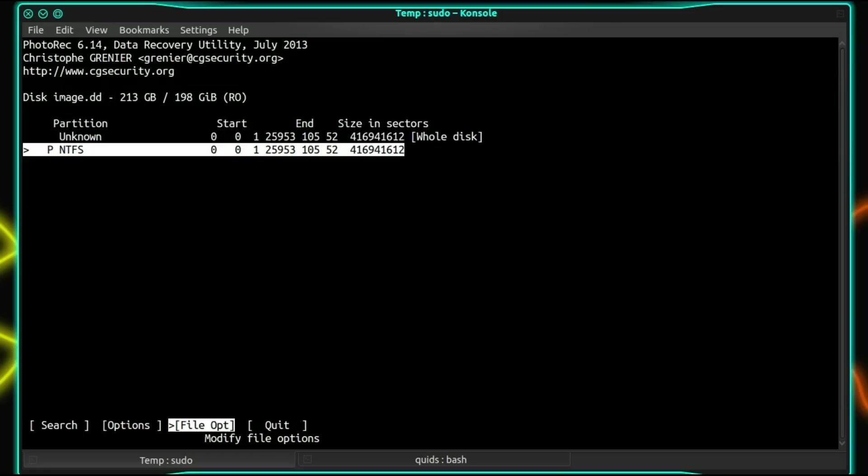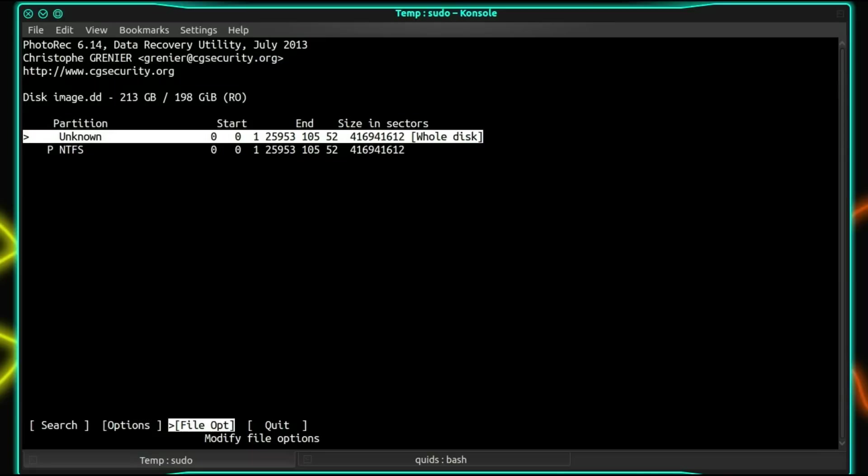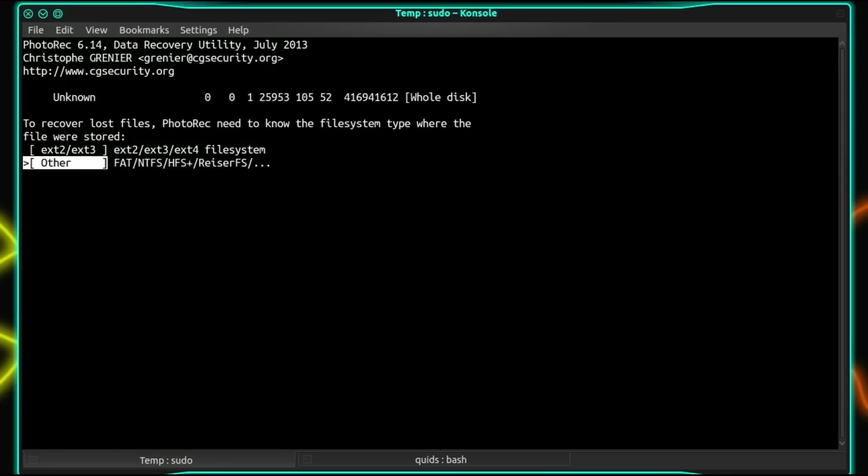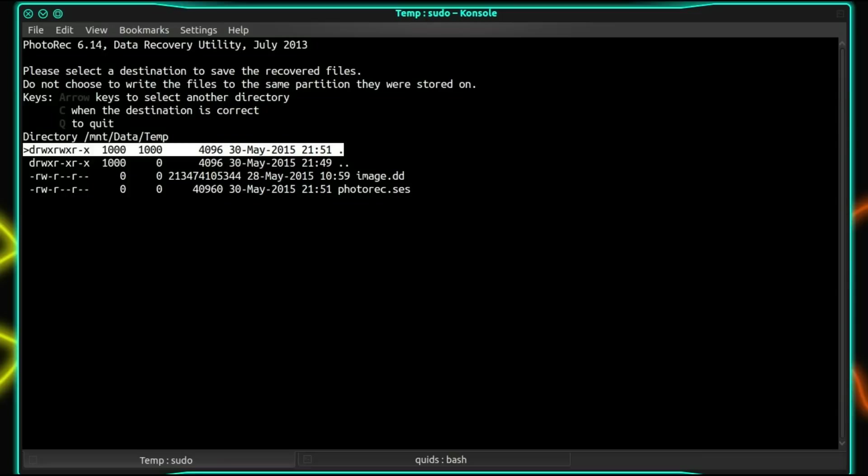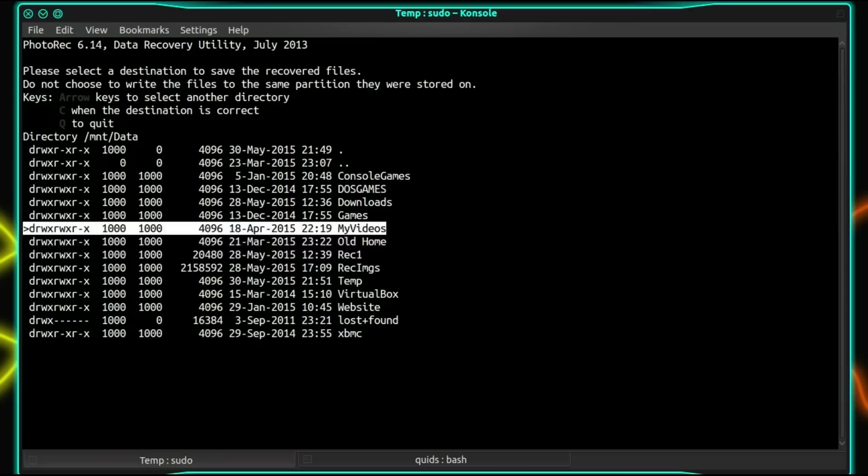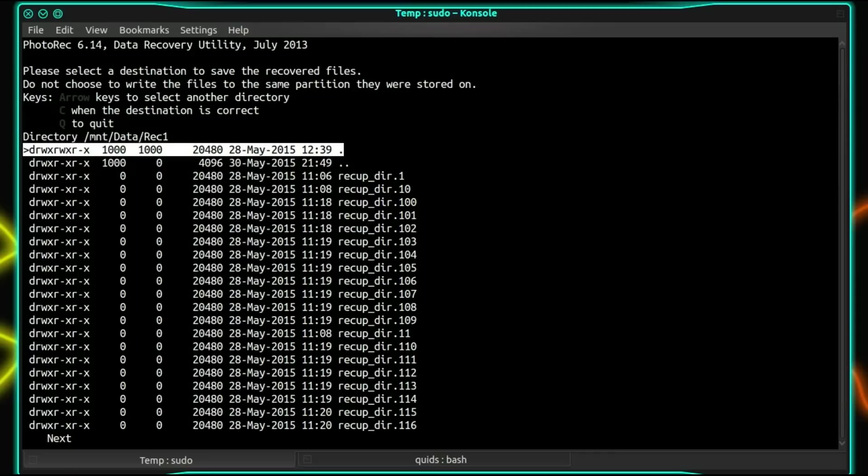So select the partition I'm trying to recover from. Yeah, whole disk. It doesn't matter because I've backed up only one partition. So go across the search and press enter. So what type of drive was it? If it was Linux system then odds are it's going to be an EXT2, 3 or 4 drive. If it's a Windows system then likelihood is it's going to be an NTFS or FAT drive. So other. Choose where you want to put the data. So I just put it over here in Rec1. Then you press C when the destination is correct.